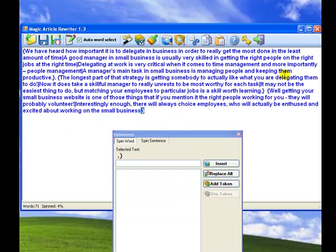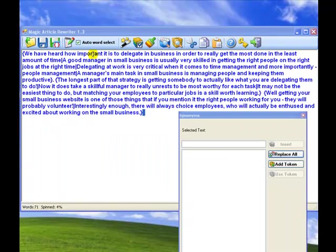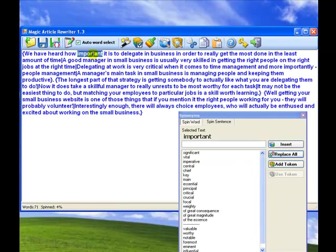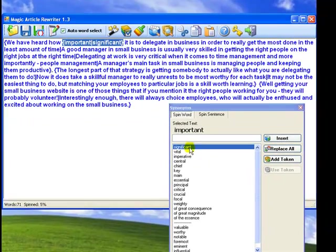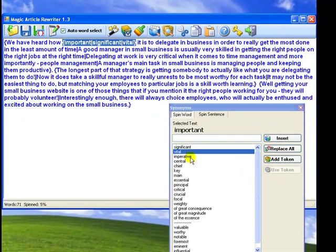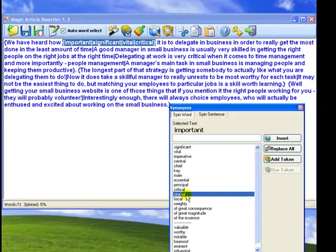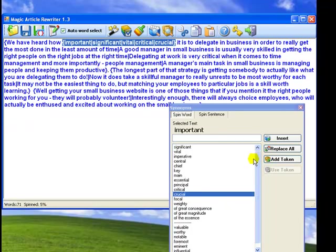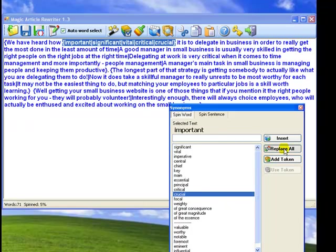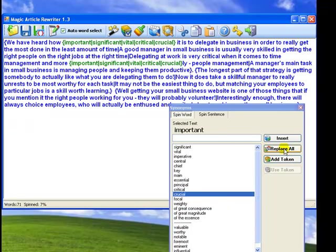Now, we will come back to the Spin Word mode and replace some words in the article with the synonyms. Note that you can spin words in the spun sentences as well. Such words will then be colored green. Don't forget to use Replace All and Tokens functionality.